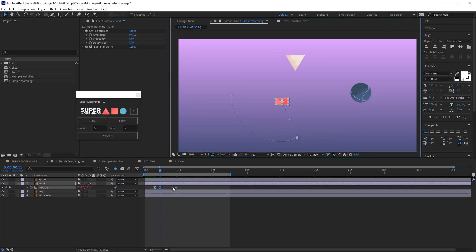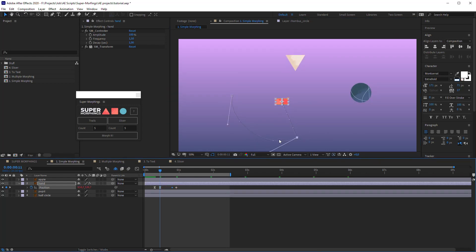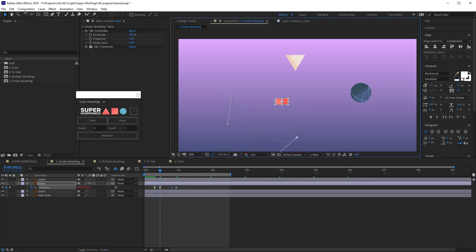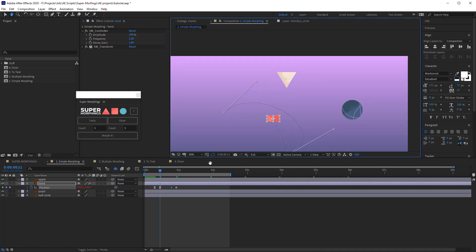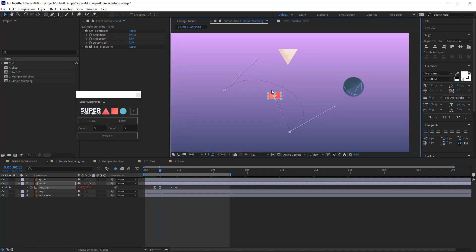Then let's select the third key and change the Outcoming Tangent. Also we will change the Incoming Tangent of the last key. Pay attention to the third key, it must be rowing in time, otherwise the animation will look awful.